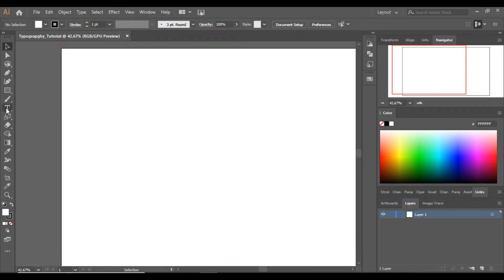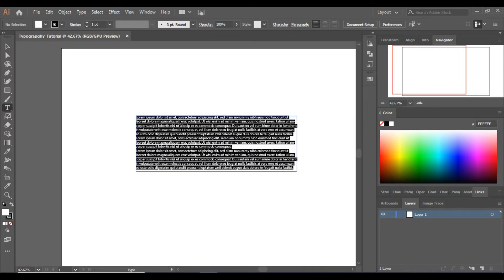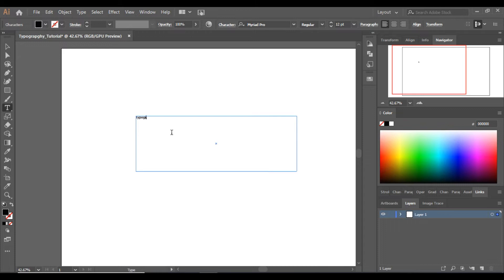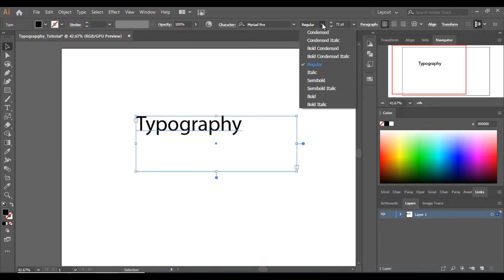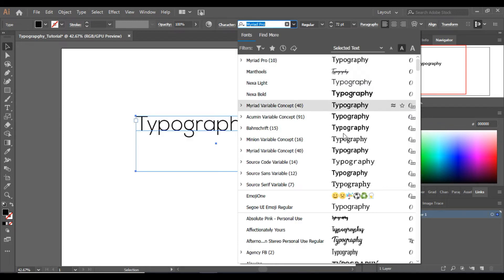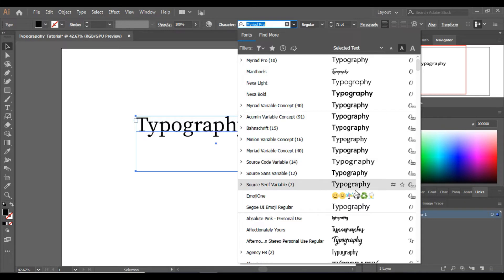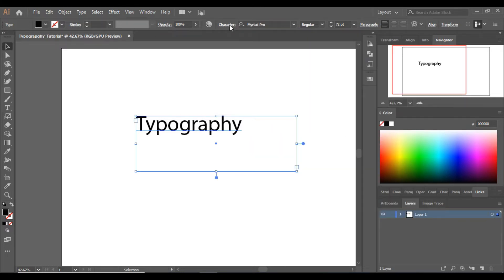To type any text, we will use the Text tool, which is right here. You can make a text box according to your requirement. Let's type 'typography'. To increase or decrease font size or to change the font, you can see the options at the top. From here you can increase or decrease the size. You also have different style options — condensed, bold, bold italic — and from here you can choose different fonts and even download fonts from online.